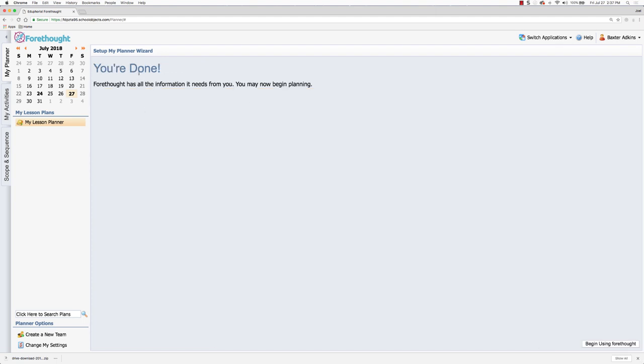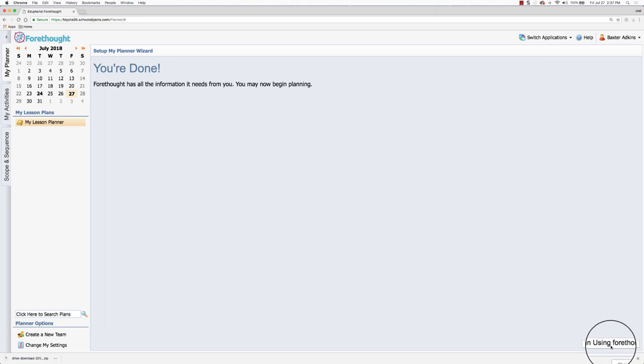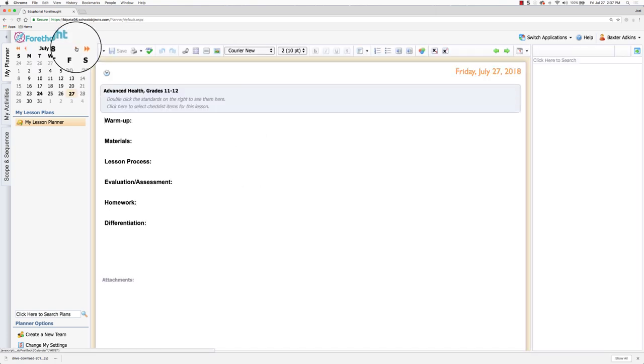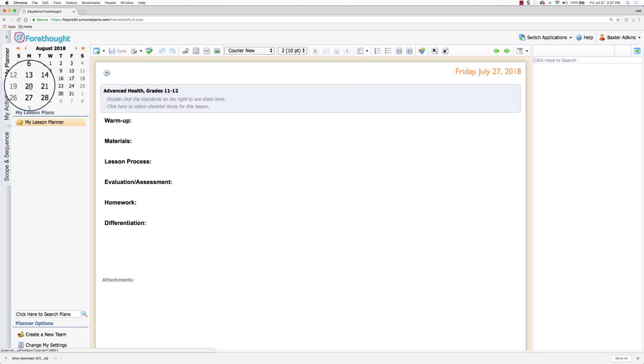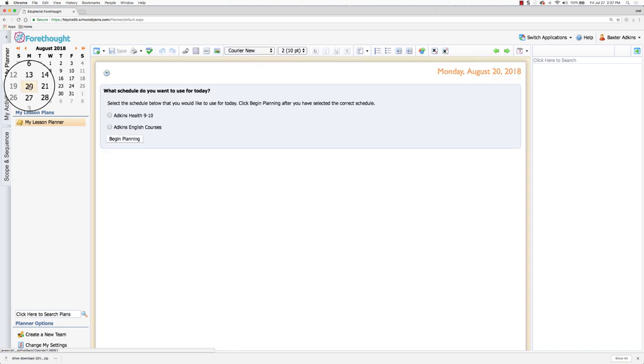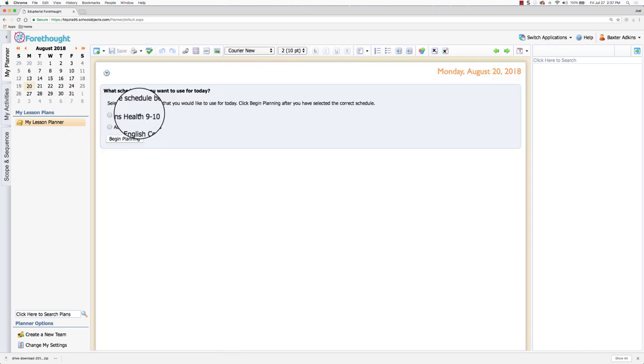It's telling me I'm done. The last step is clicking this button way over here in the far right that says begin using Forethought. And once I have that done, when I go to the date for starting the school year with students, when I click on it you can see it's reflecting the new planner.